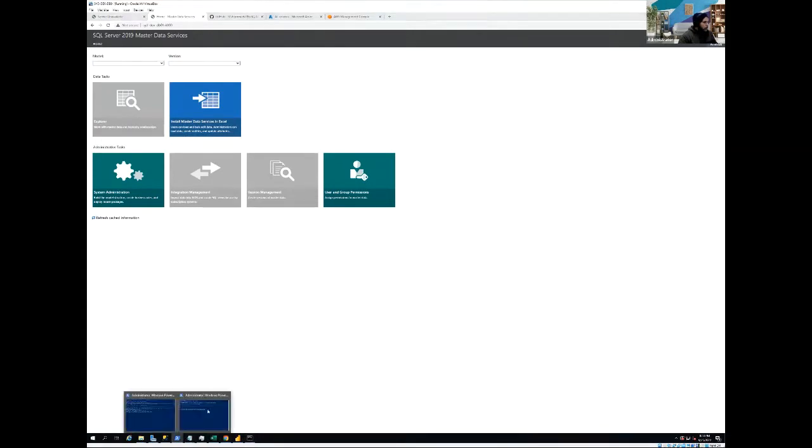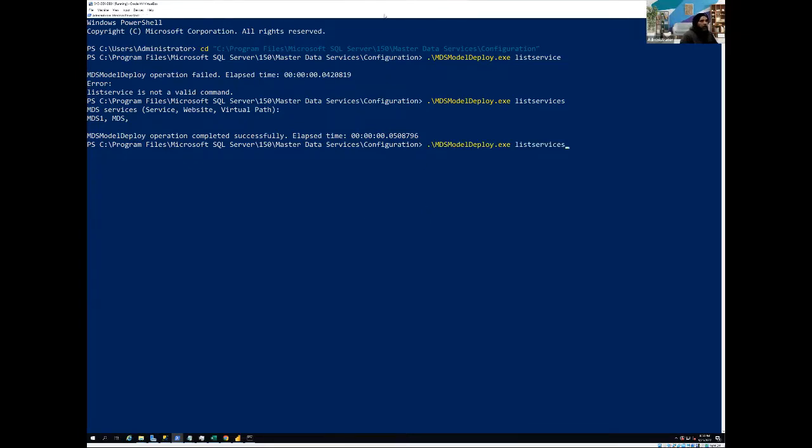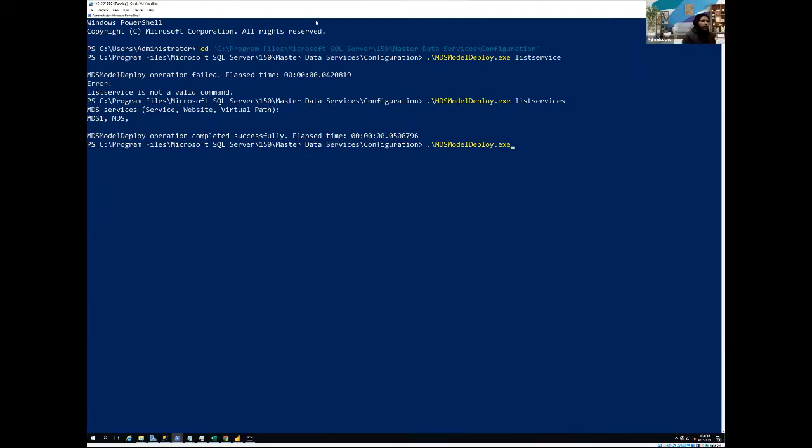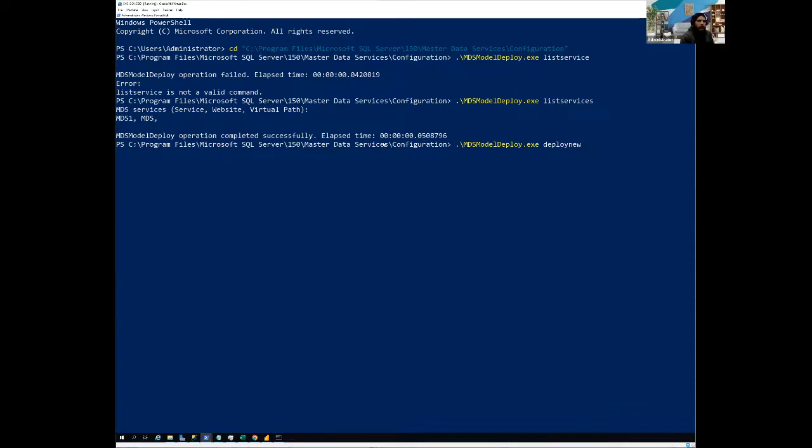All right guys. So let me just go back. And now what we are going to do, we are now going to deploy the package. So we are still going to use the same exe file and I'm using a different window just from the neatness perspective. So we have different session just to show you that if we have a different server, so I'm going to use the same tool MDS model deploy, but this time what I'm going to do, I'm going to, instead of create a package, I'm going to deploy new because deploy new will allow us to deploy the package into our target server.